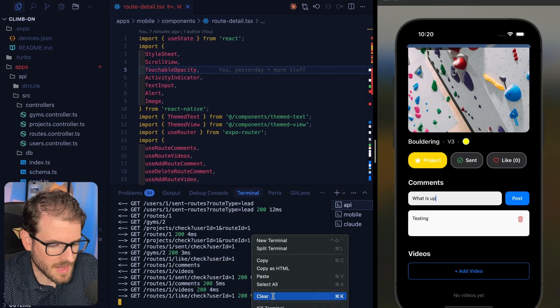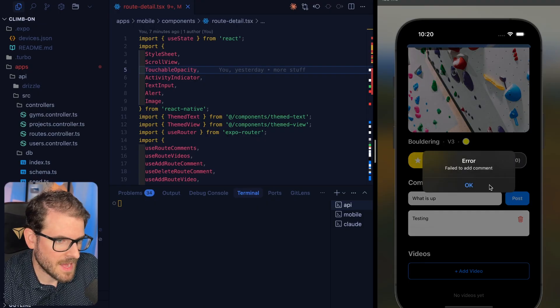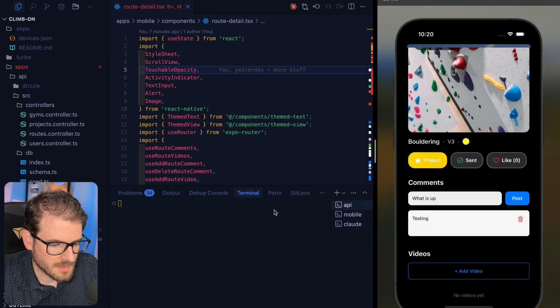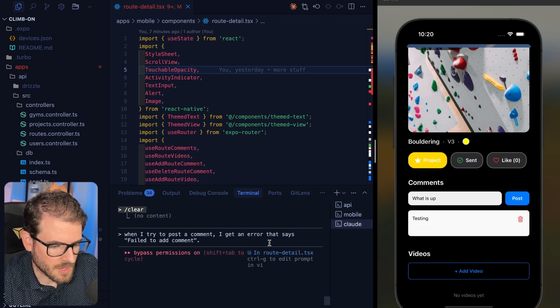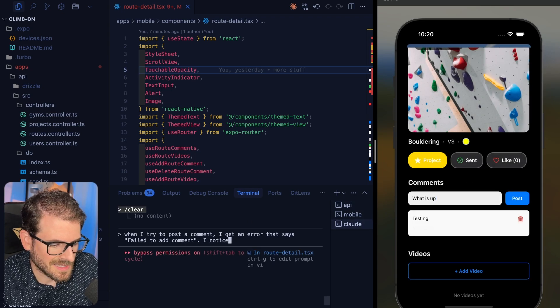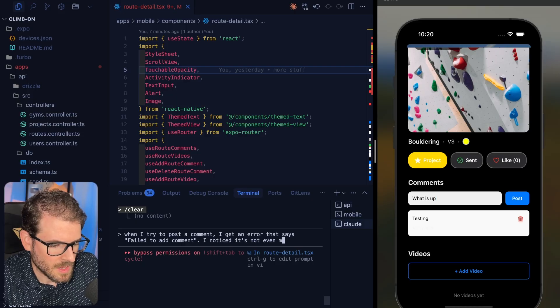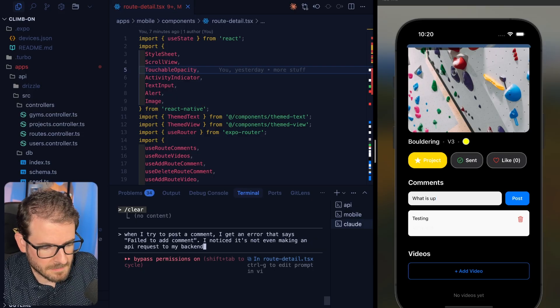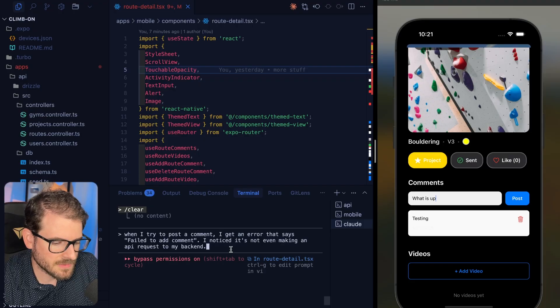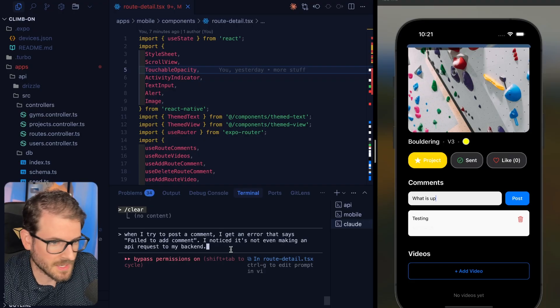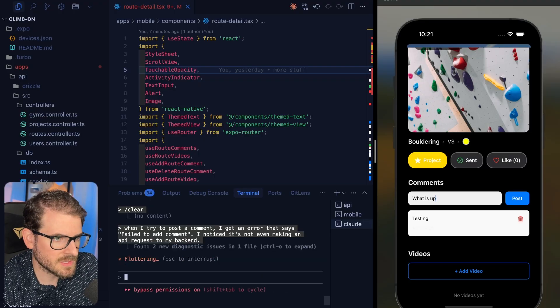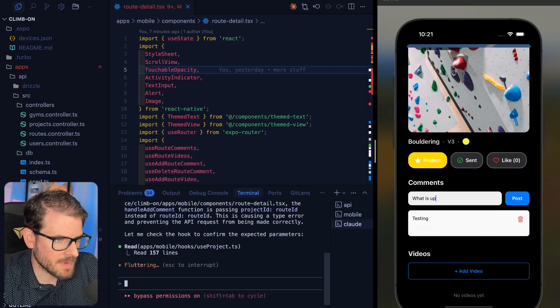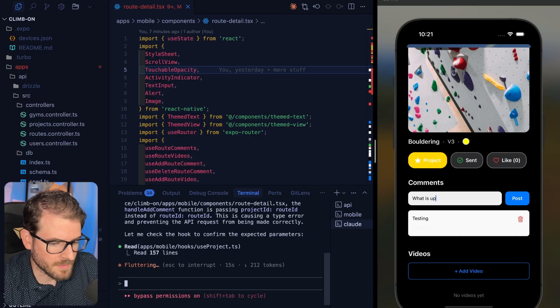I'm going to go to my API, clear it out, and I want to check: is it even making a request to my API? Notice that I'm not getting any logs. So I'm going to give that as additional context to Claude and say, I notice it's not even making an API request to my backend. Now I think this is enough context for it to fix it, and I would probably just kick this off. I'm going to kick off this prompt and see if we can fix that issue.